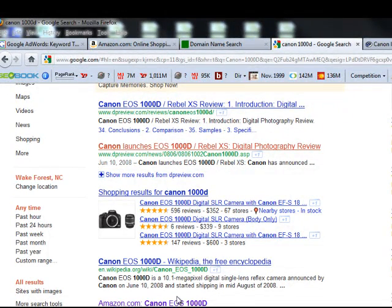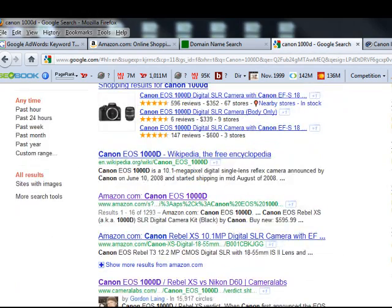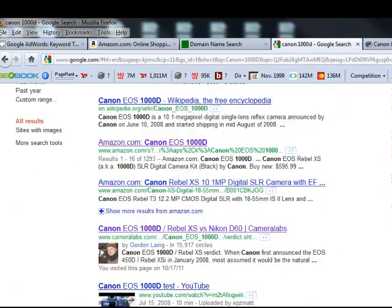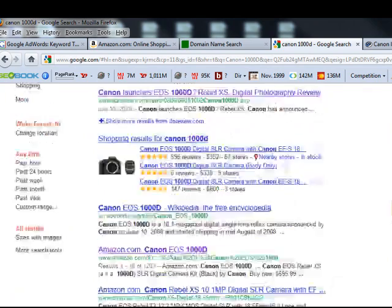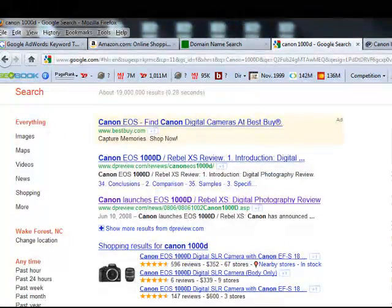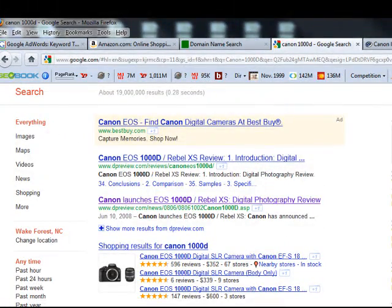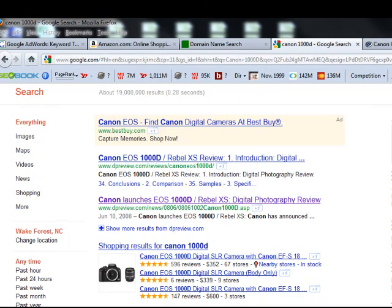So we're looking at each of the different websites, checking out their on-page SEO and how long the websites have been around.